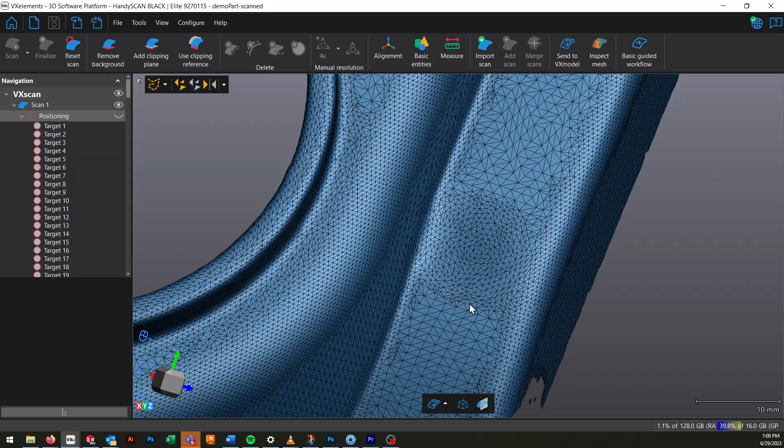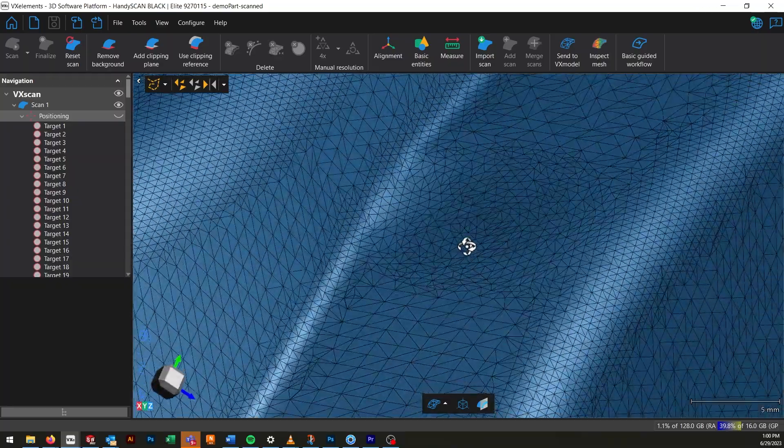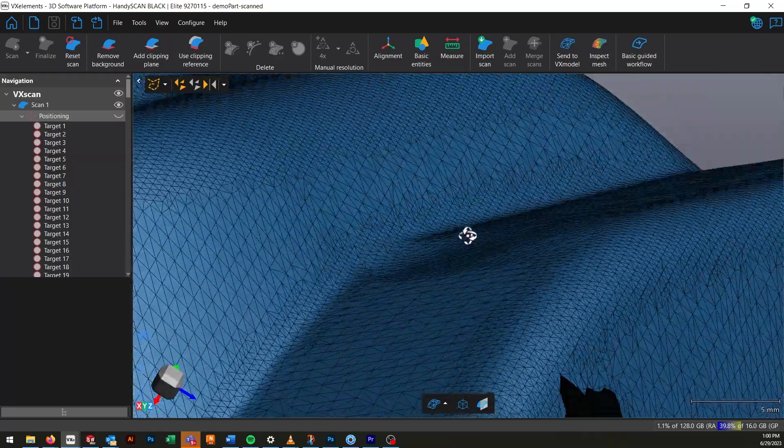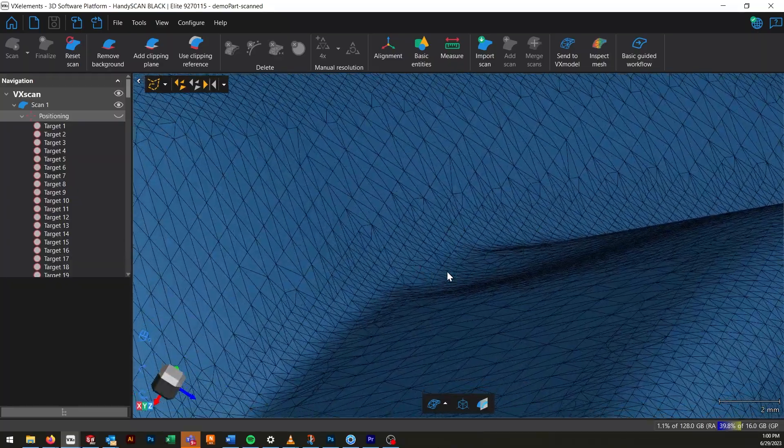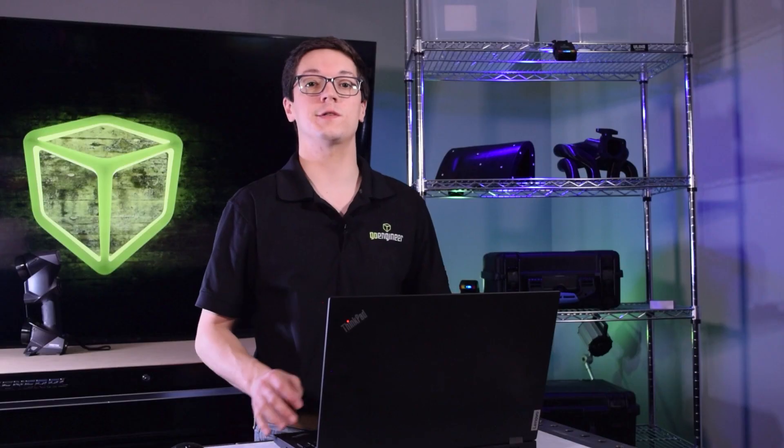Placing targets too close to each other or too close to features that you want to scan is going to result in your mesh being a little bit distorted in those areas, which could mean that your mesh becomes unusable and you have to scan again. My rule of thumb with where to place targets is I'll always keep them about a quarter inch away from any kind of features I want to measure or sharp edges.